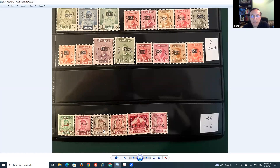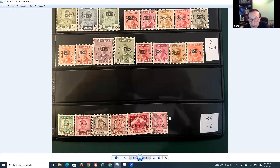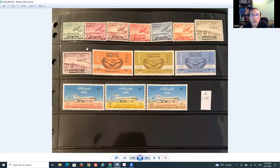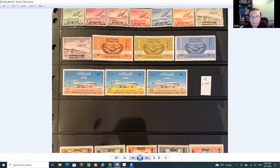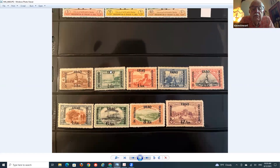These stamps are called tax stamps - these particular ones were created for the aid of Palestine. They were created during the kingdom when Faisal II was in charge. They aided Palestine through these stamps. And now here are airmail stamps.